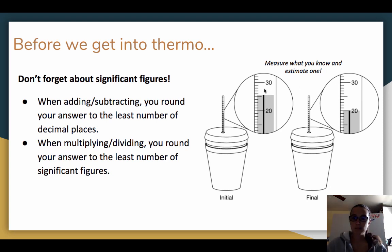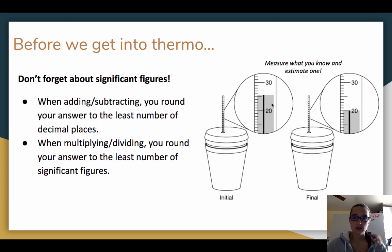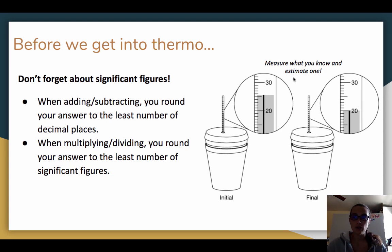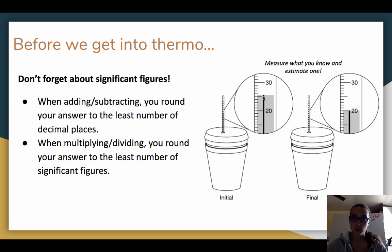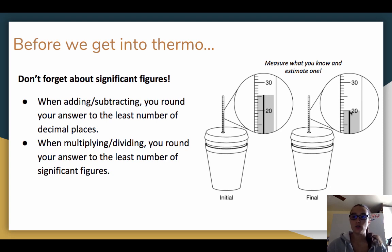Looking at this data on the right-hand side, we have the initial temperature and the final temperature. The initial reading is between 25 and 26, so it's not exactly at either. Remember when you're measuring, you measure what you know and estimate one place past that. So we know it's 25, which means we estimate one decimal place past, giving us an initial temperature of 25.5 degrees Celsius. The final temperature is right on 20, so we write 20.0 degrees Celsius — you still estimate one place past.